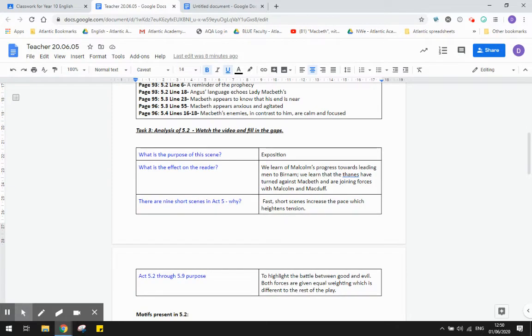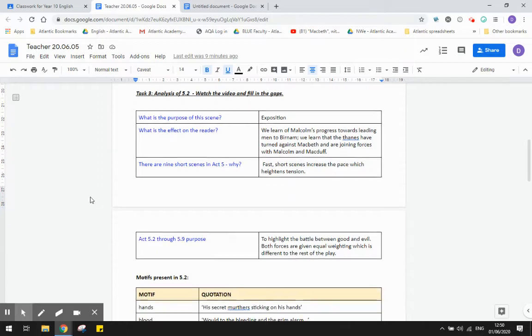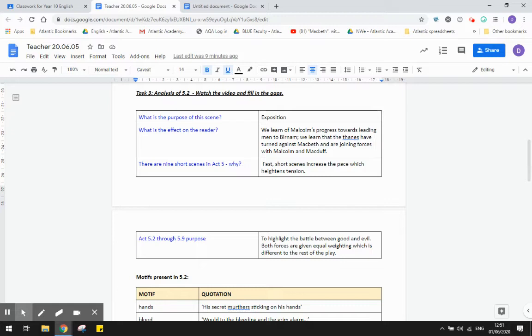There are nine short scenes in Act 5. Act 5 is the shortest act, I believe, but has the most scenes, and the reason is that the fast short scenes increase the pace, and that heightens the tension. And finally, the purpose of Act 5 Scene 2 through Scene 9 is to highlight this battle between good and evil. So both forces, that is the force of good and the force of evil, is given equal weighting, and that's different to the rest of the play, whereas up until now we just have kind of this sense of evil that's being given a lot of screen time, if you will.